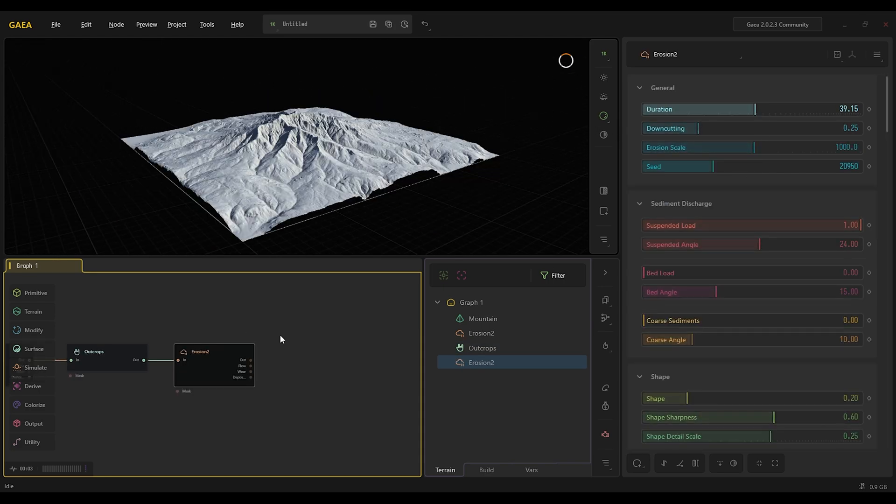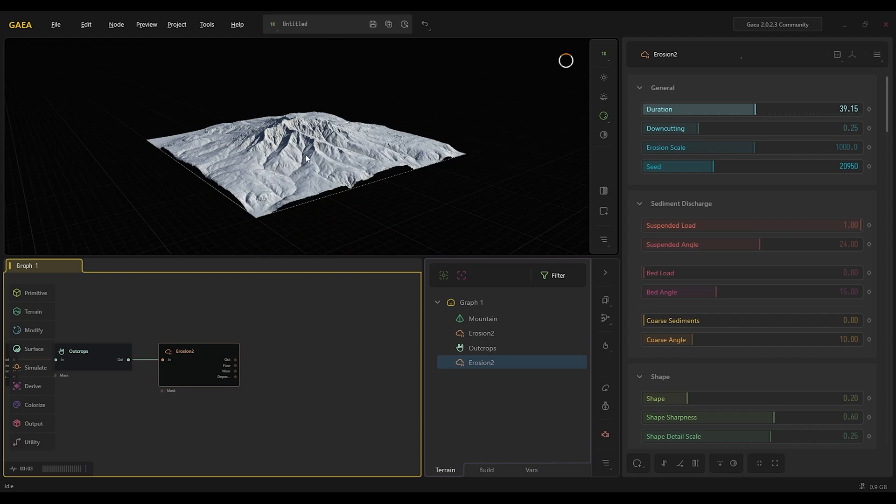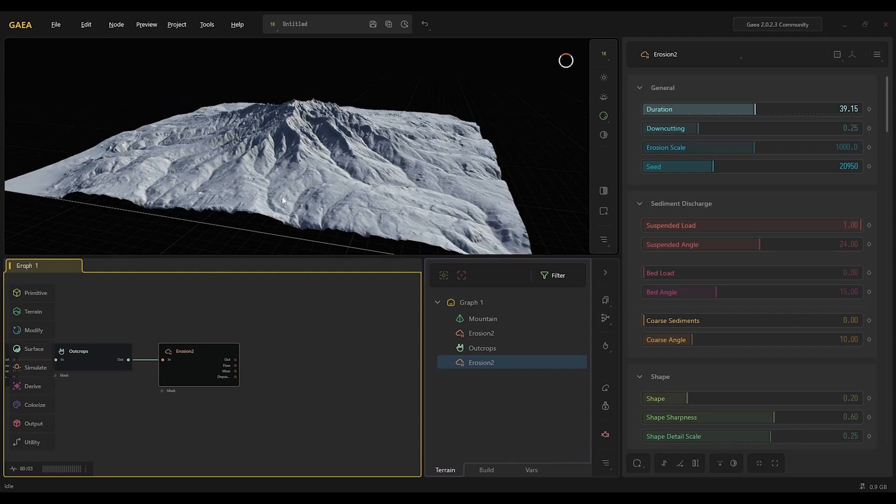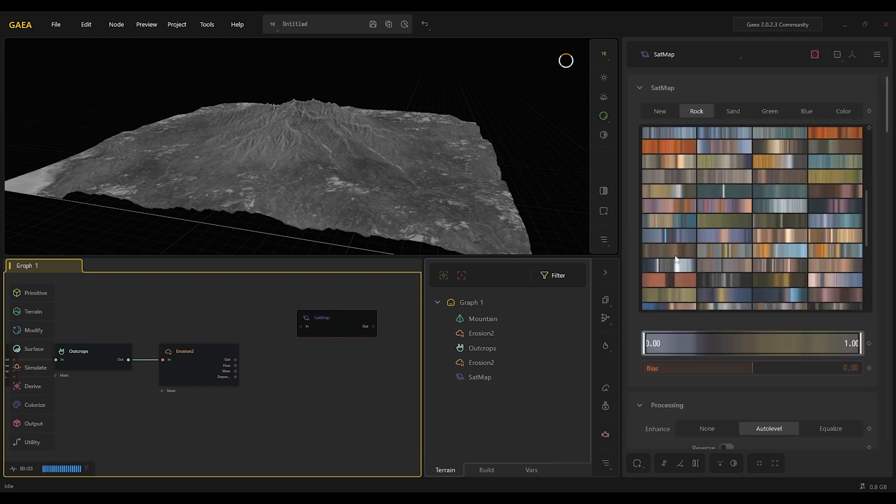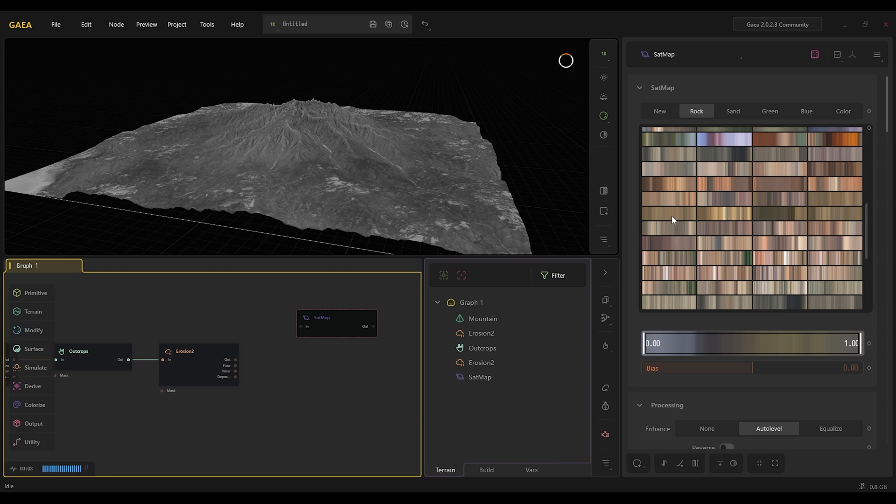So now we're going to get into the coloring part. The way I now color in the new Gaia is, if you add satellite map, we're going to set the color to something like this.